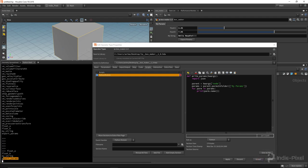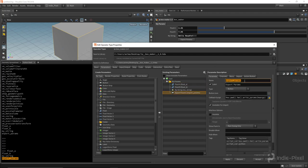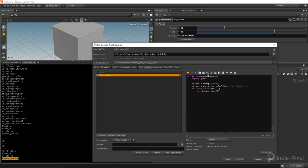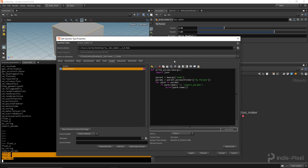We also want to make sure we don't export the button itself. So I add a check: if parm.name does not equal 'exportparms', then print it. Hit apply and now we get just those three custom parameters — float_a, float_b, and my_string. Awesome.